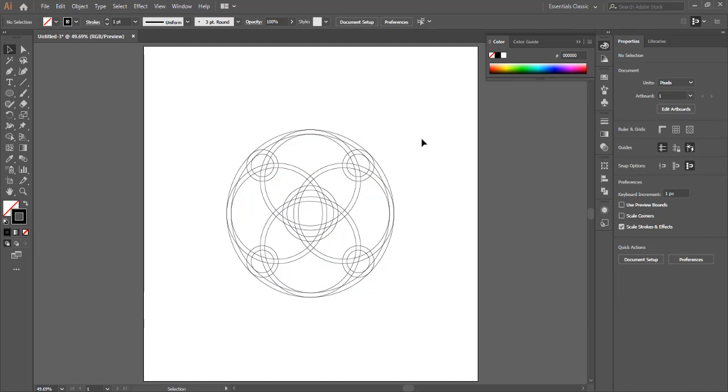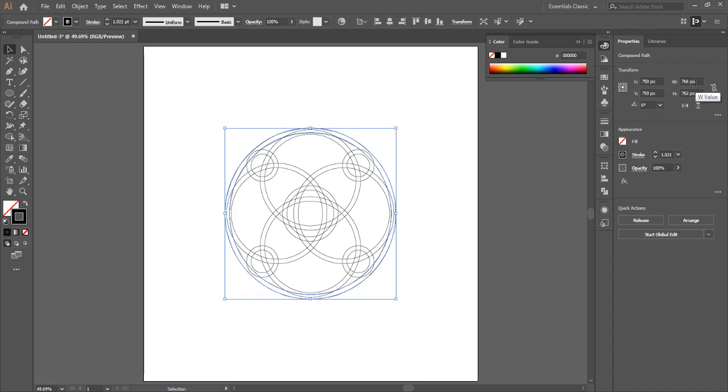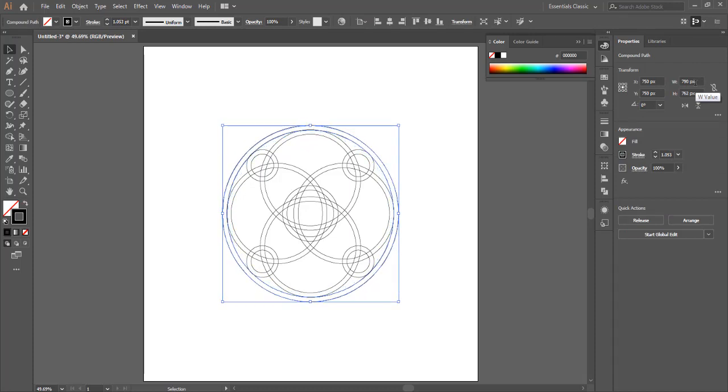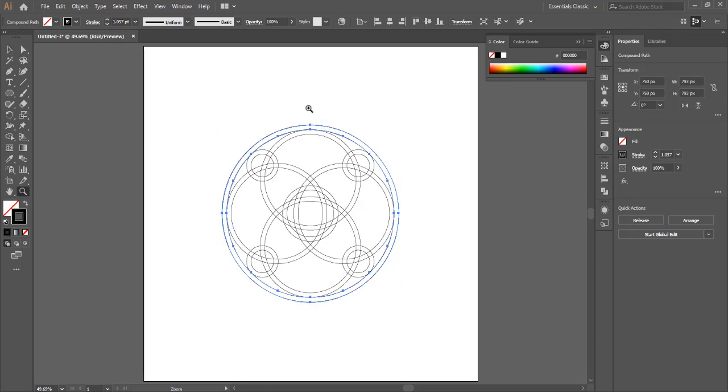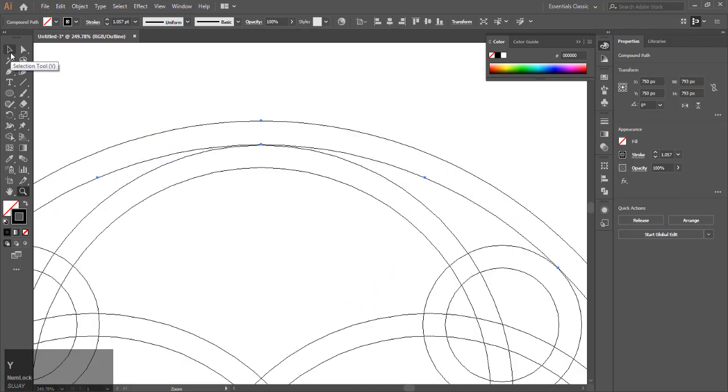Now you need to select the outside circle and increase its size so it's just touching the other circles. Again, use the zoom tool to make it as precise as possible. Use Ctrl+Y to go to outline mode.